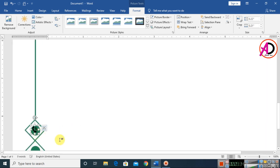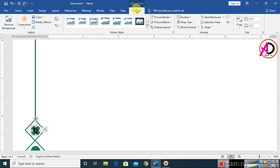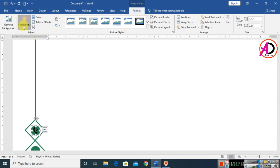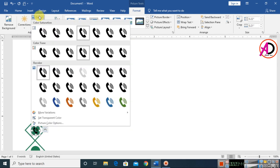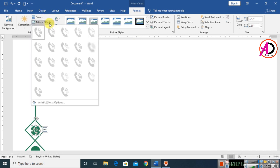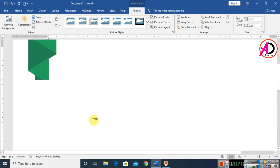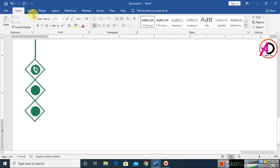Reduce the size and go to Format. Change the Correction and Color options — I choose a white artistic color. Something like this.